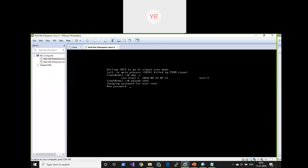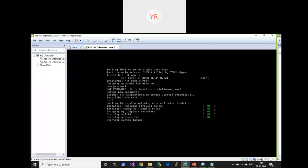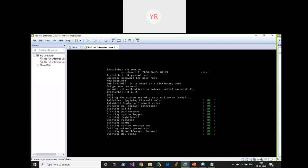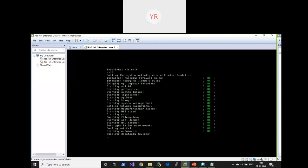I forgot my old password, so I brought my system into single user mode. Now I'm entering a new root password. Type the password and press Enter. Password is set. Now you can exit single user mode by typing 'exit', or you can restart using 'init 6' or 'reboot'.